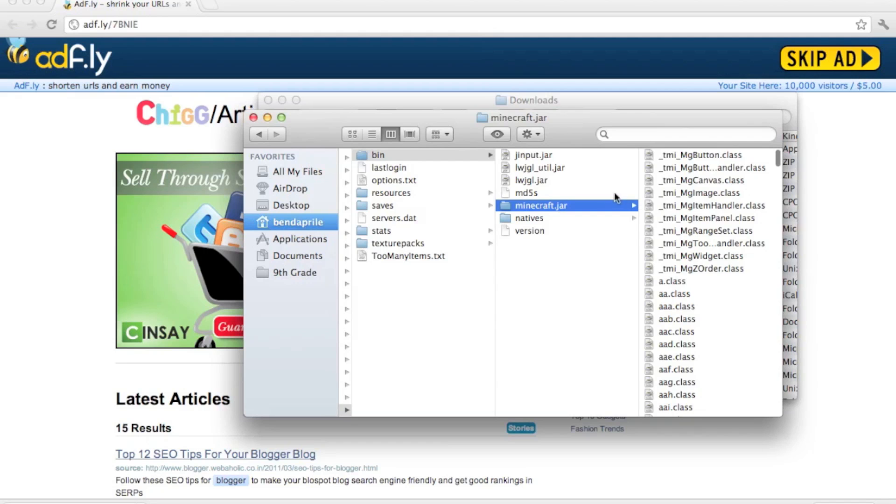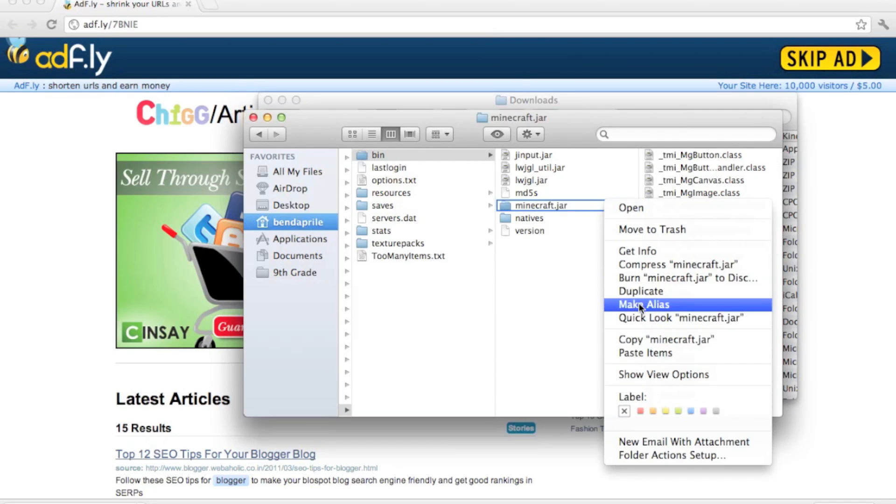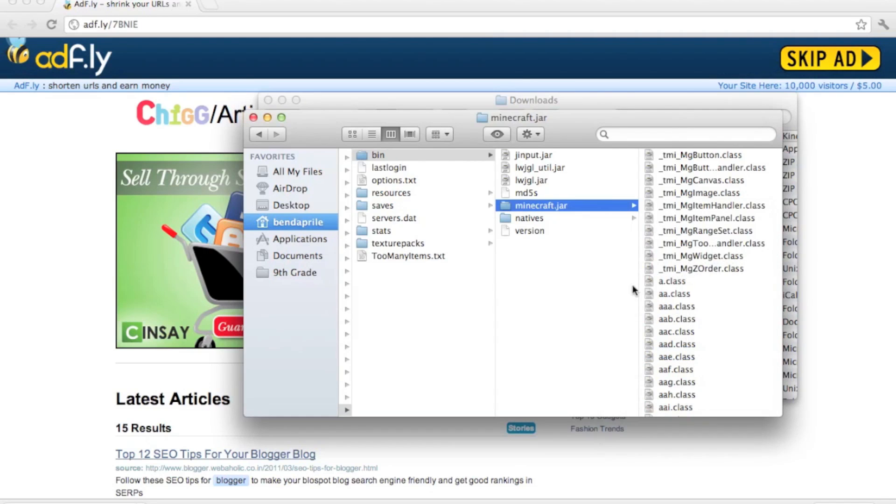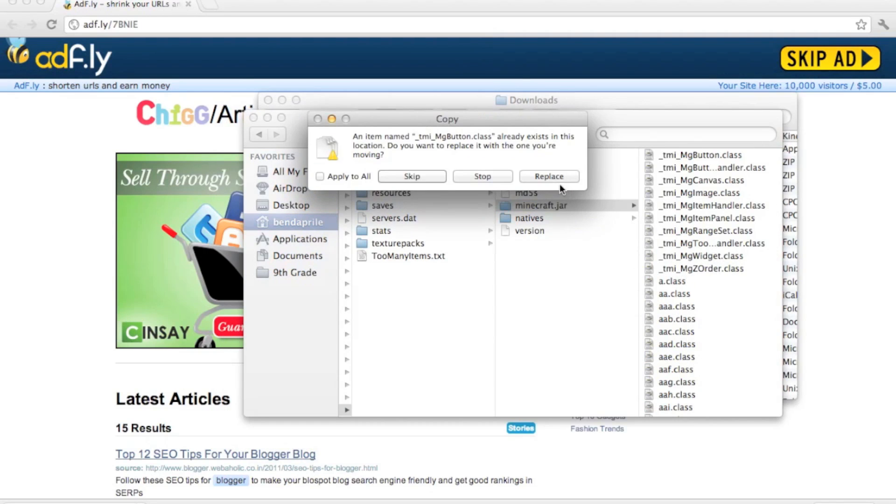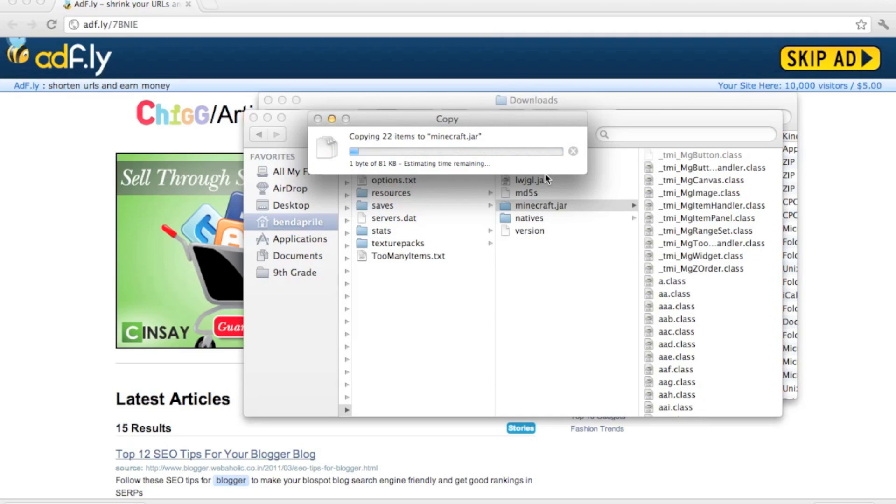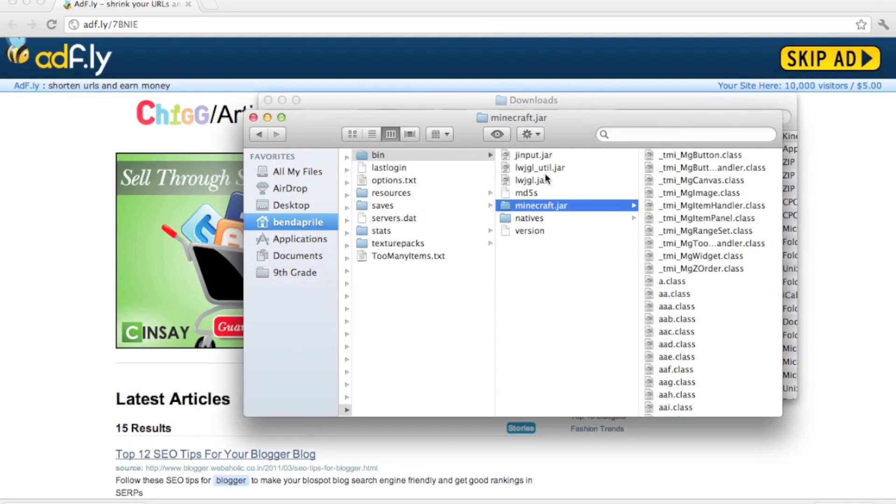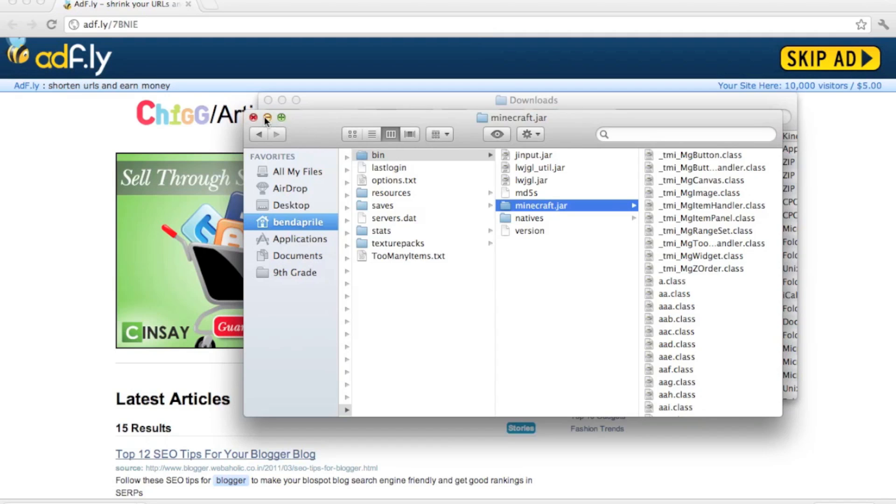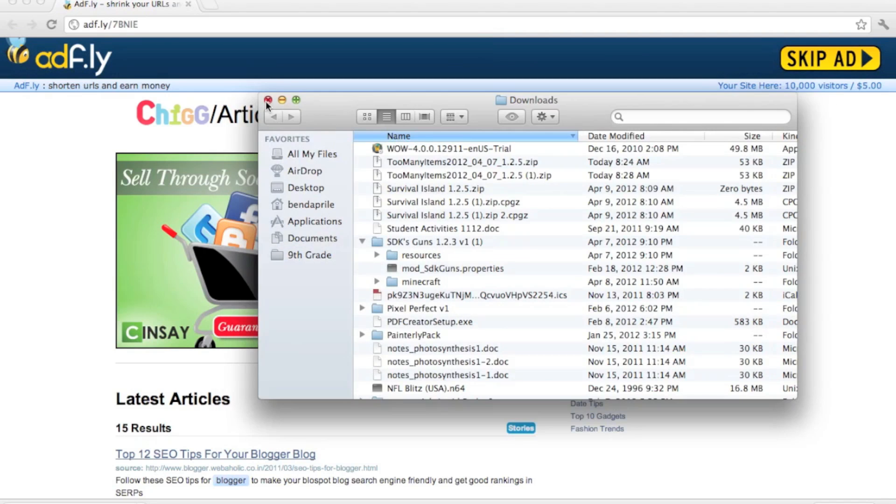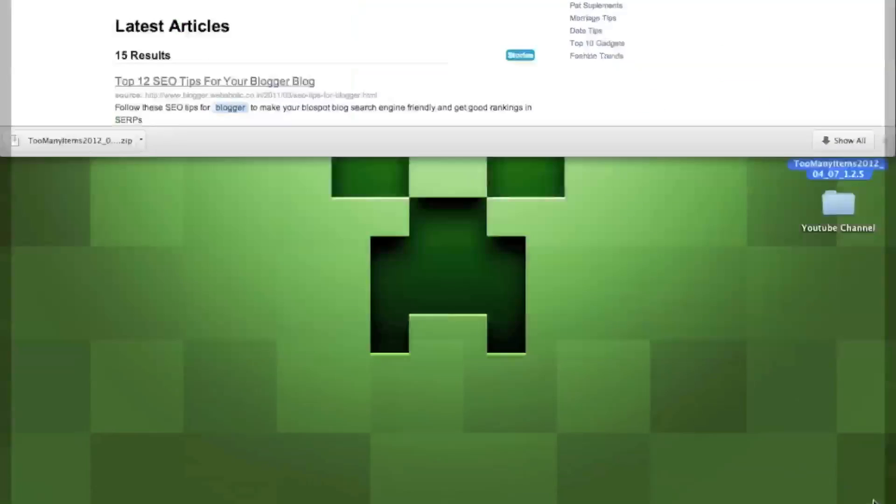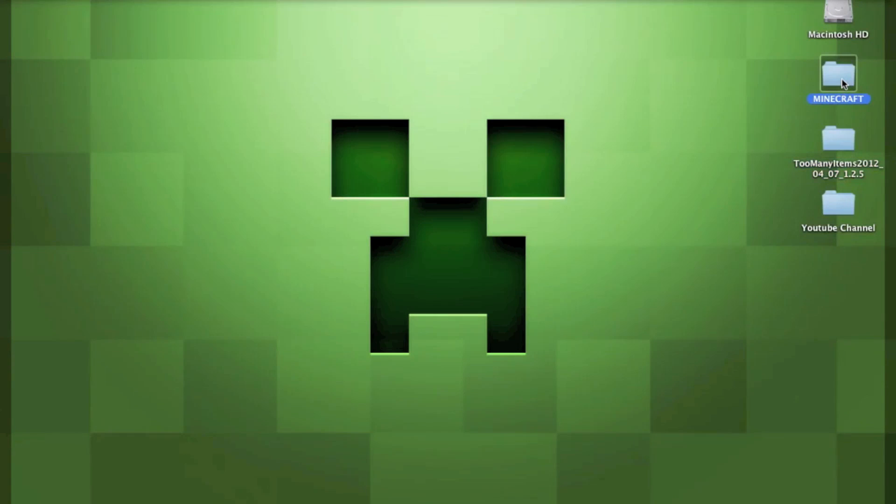You want to apply to all and replace. It'll take a second, and then I'm going to go into Minecraft to show you what the mod is like.